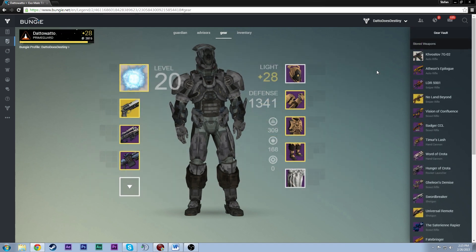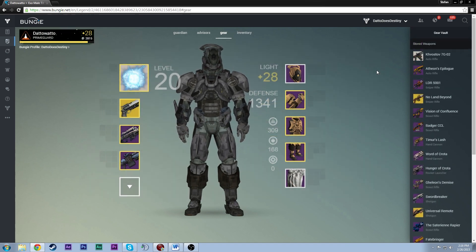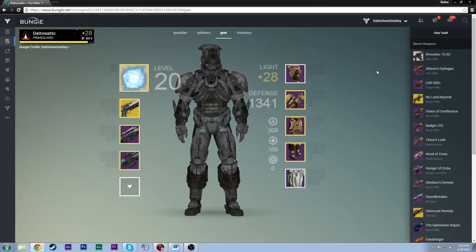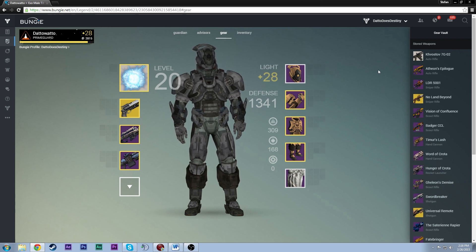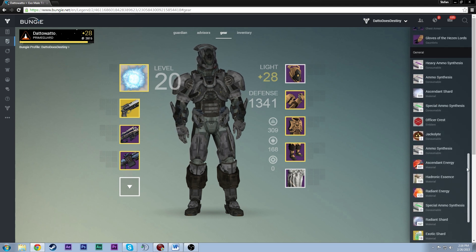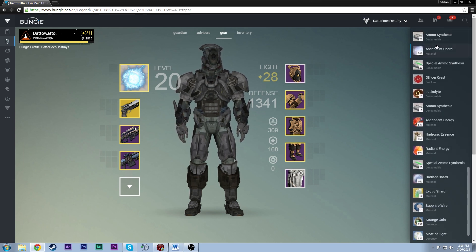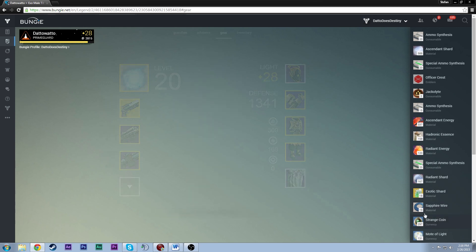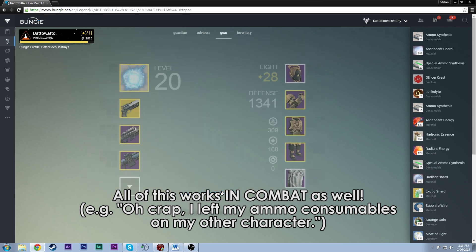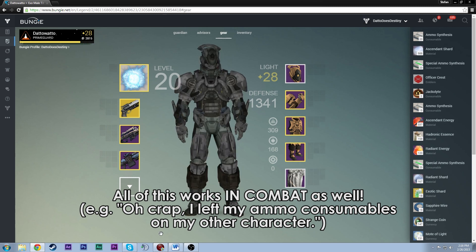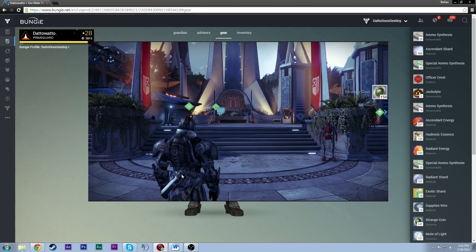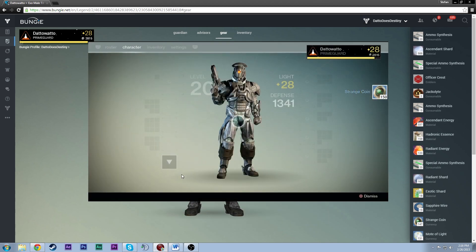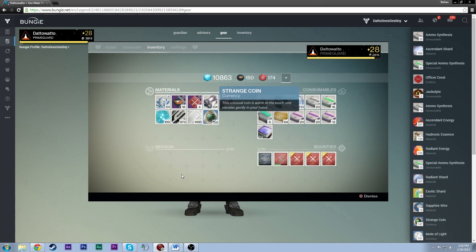Now last but not least we'll take a look at consumables and currencies. This works the same way, let's say I need to transfer a currency from my bank to my character. I would go to my vault and select the currency or consumable that I wanted to transfer. Now we'll just use strange coins and we'll take from the vault. Now what's cool is that we can pick how many that we want to transfer. So let's say I want to transfer 150. We would transfer, we would come into the game and look at that. I have 150 strange coins on my character ready to go, happens in real time.